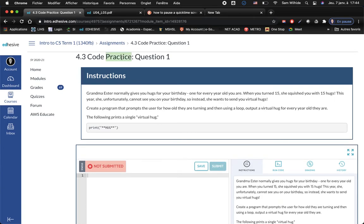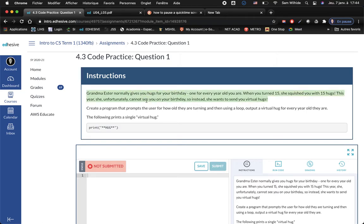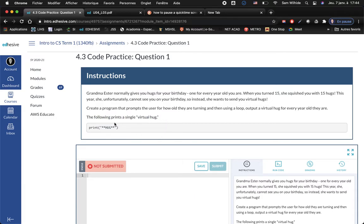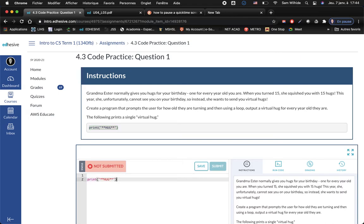Now we're on 4.3 code practice one. Grandma Esther normally gives you hugs for your birthday, but this year unfortunately she cannot see you on your birthday, so instead she wants to send you virtual hugs. Create a program that prompts the user for how old they are turning and then using a loop output a virtual hug for every year old they are.